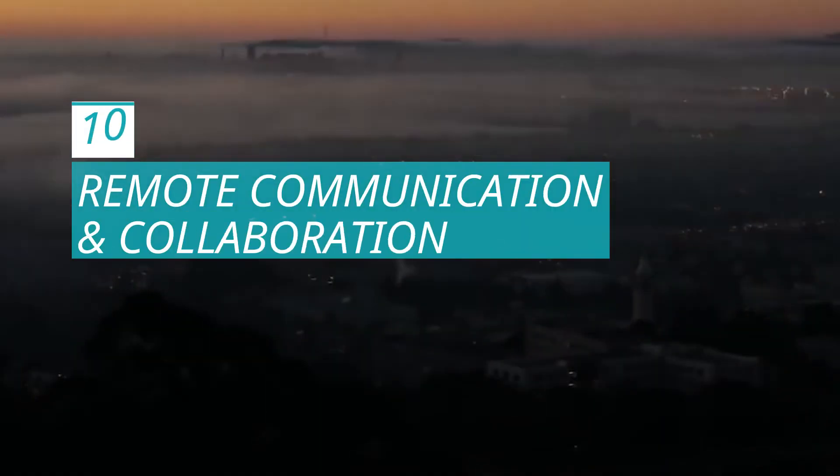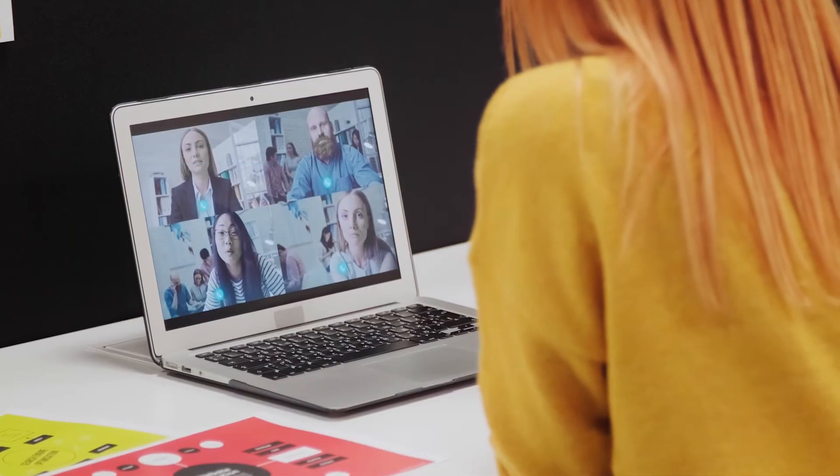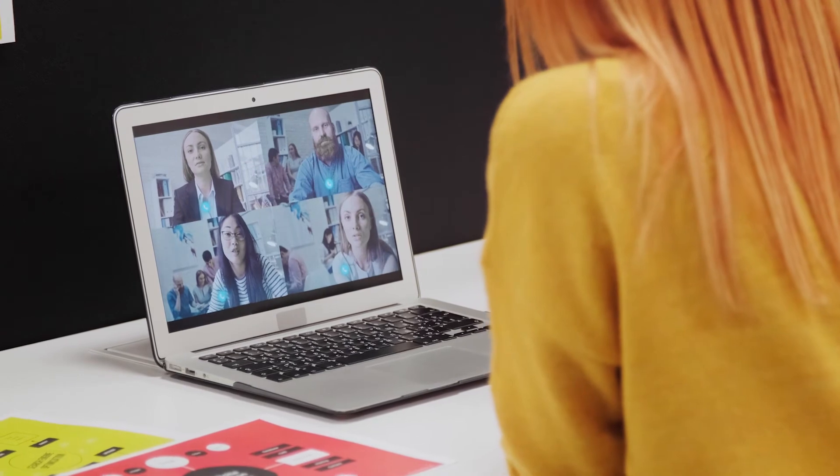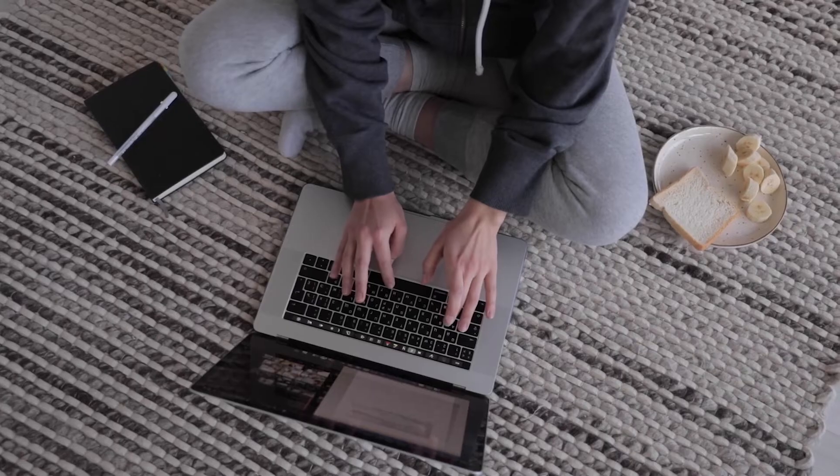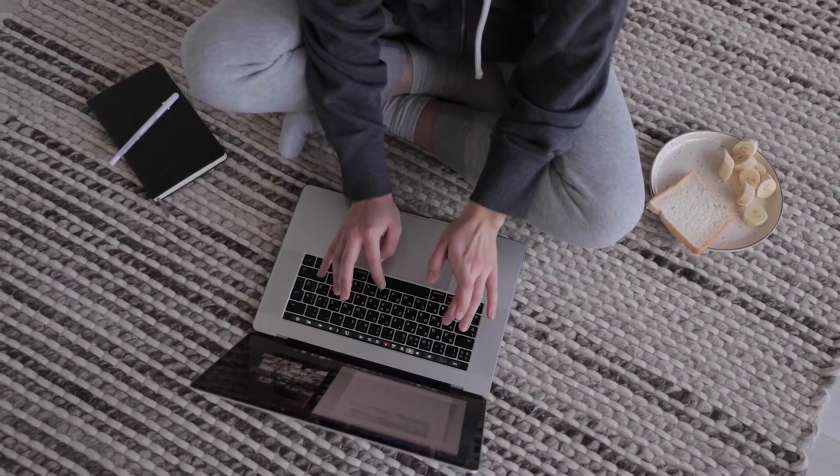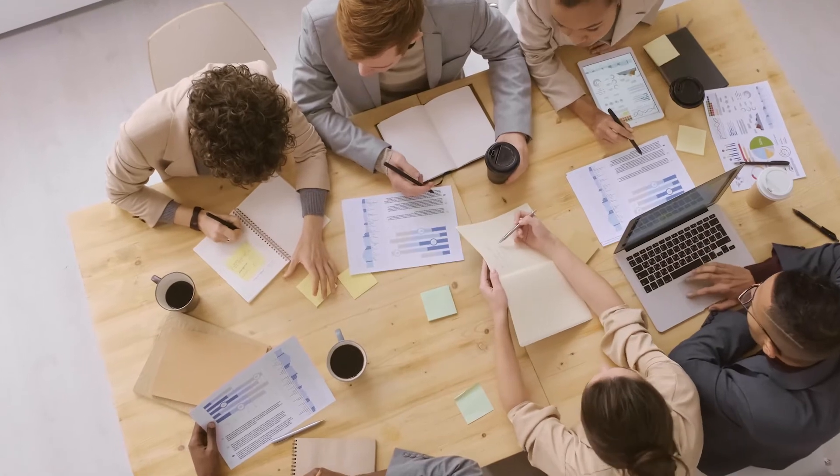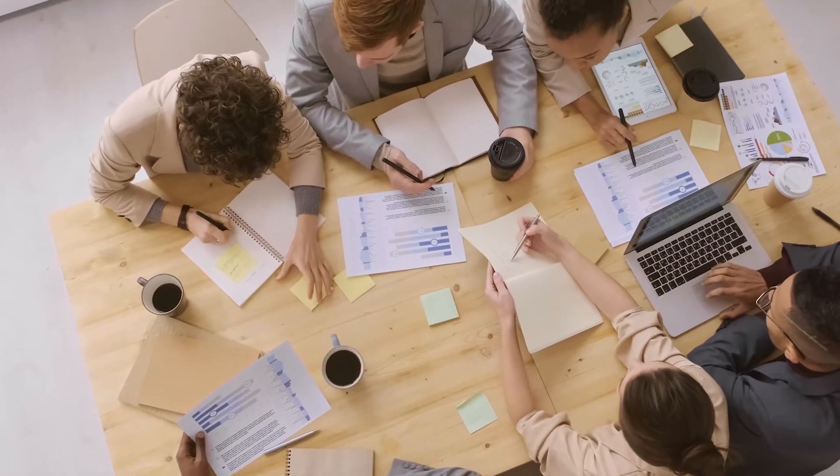Remote Communication and Collaboration. For the foreseeable future, remote work will be the norm. Many companies have announced that their work-from-home policies will be extended until at least the end of the year. Employees and supervisors alike must focus on building these abilities in order to perform and thrive in a remote work environment.